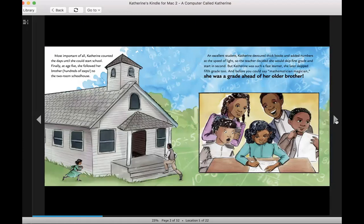An excellent student, Catherine devoured thick books and added numbers at the speed of light, so the teacher decided she would skip first grade and start in second. But Catherine was such a fast learner, she later skipped fifth grade too. And before you could say Mathematician Magician, she was a grade ahead of her older brother.